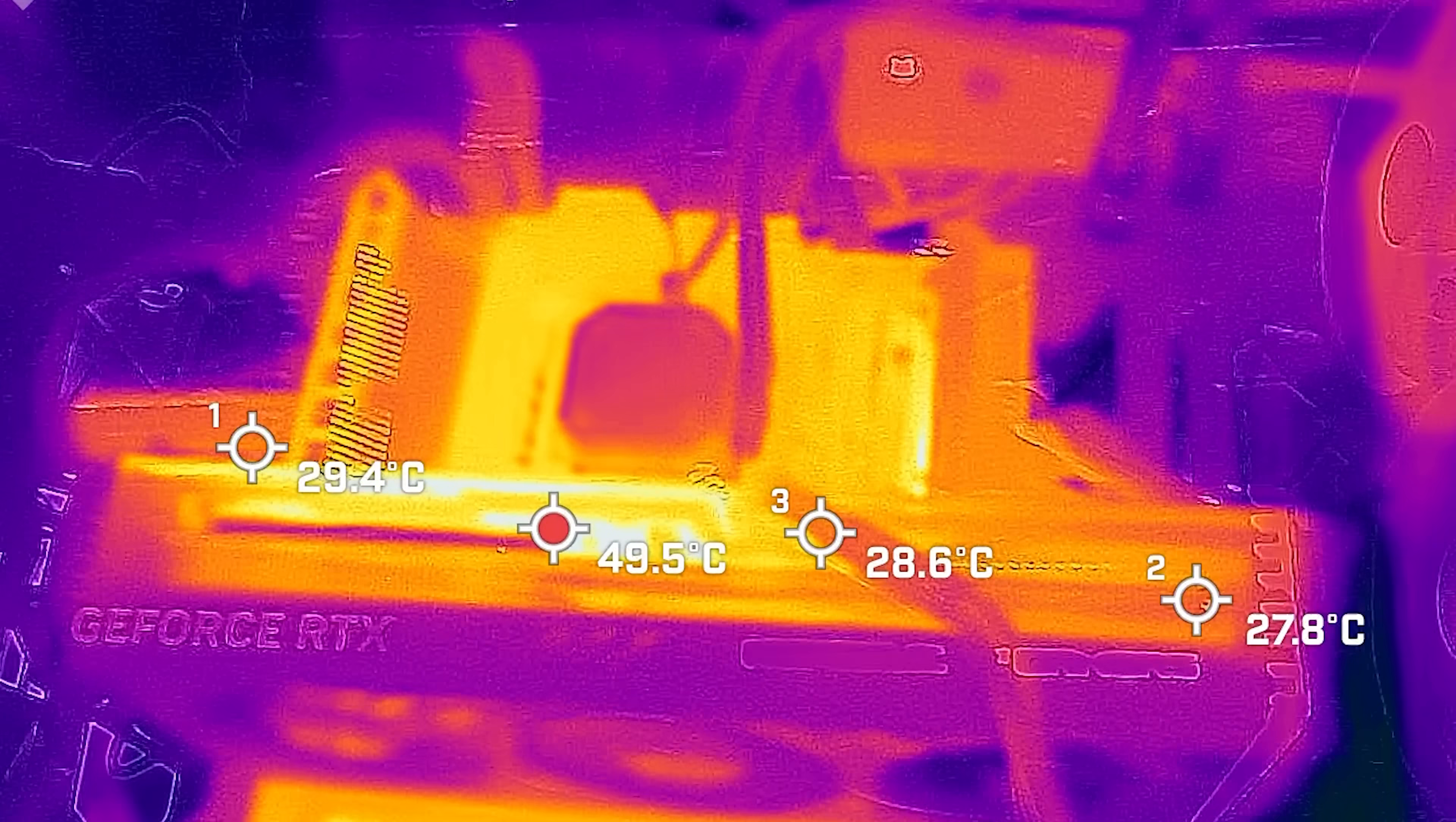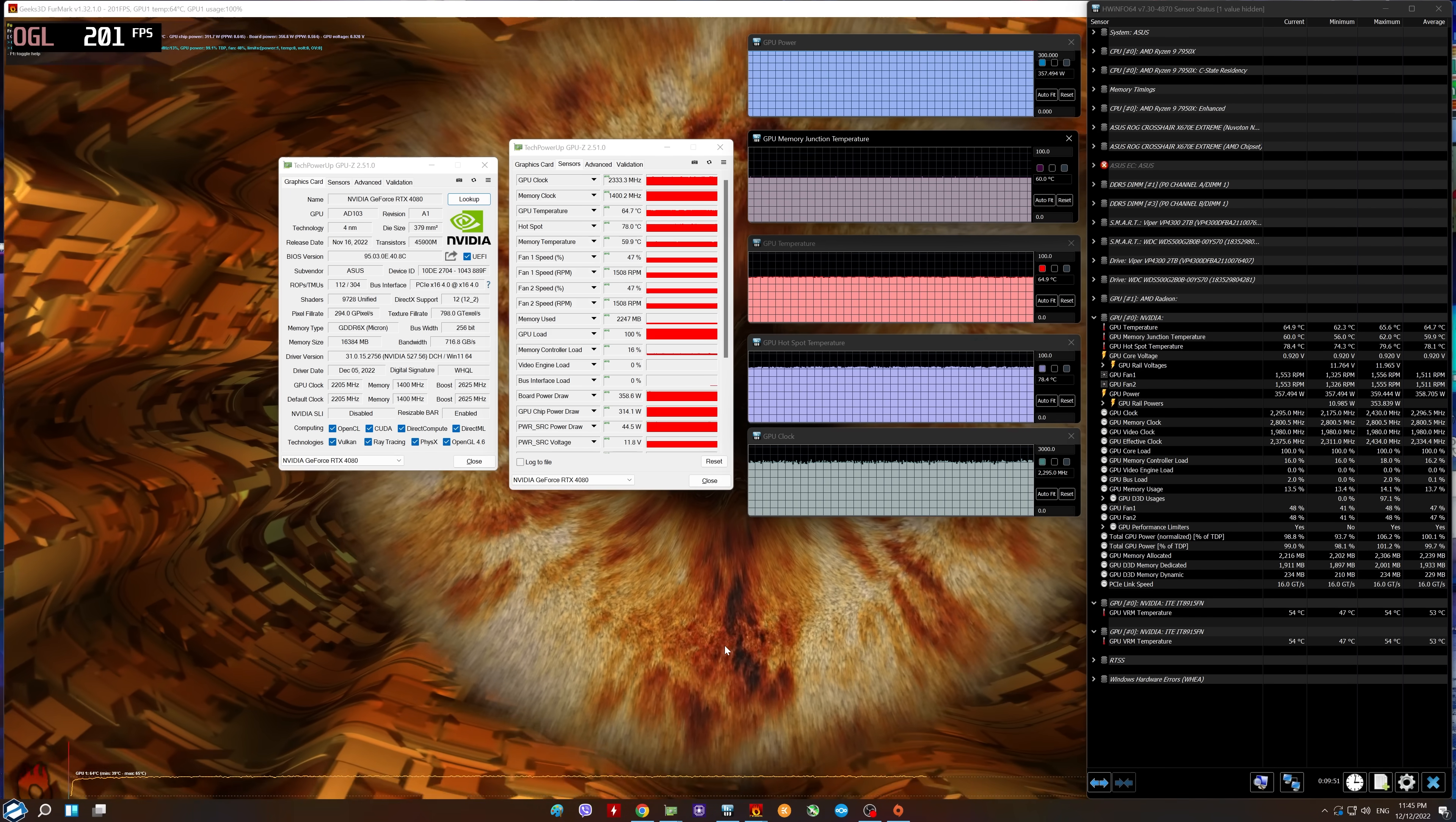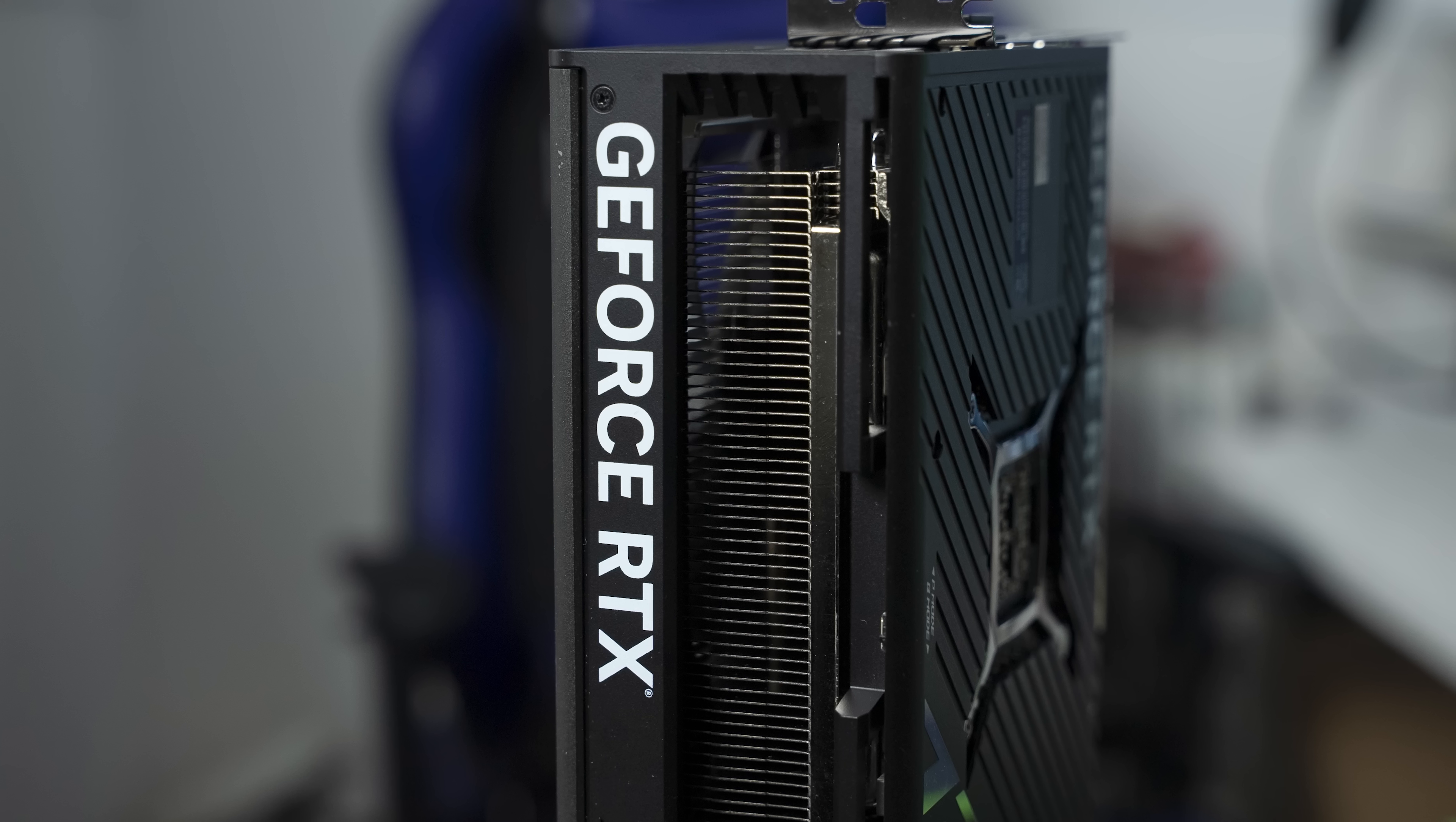The highest temperature on the side of the graphics card is on the backplate. On the backplate, there is the highest temperature in the zone where the GPU is located at about 50 degrees, which is of course a good result.